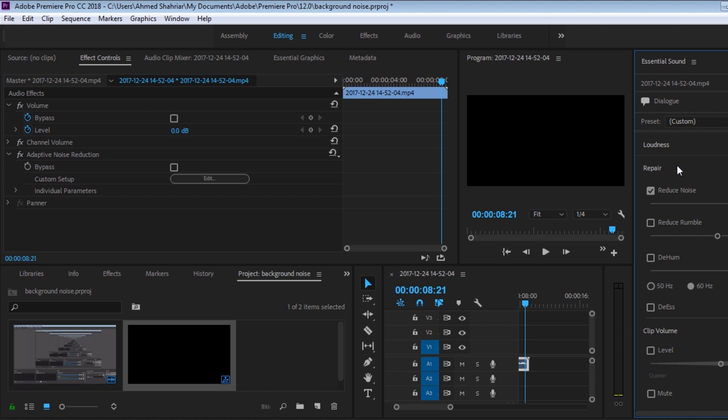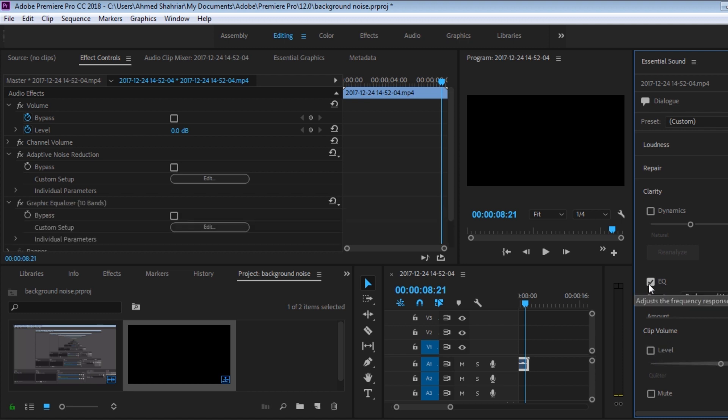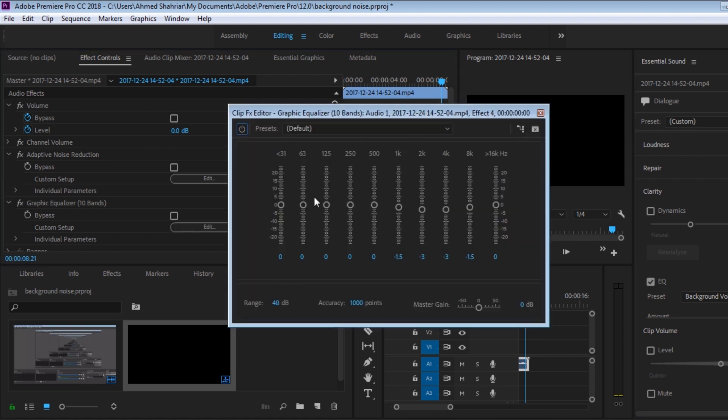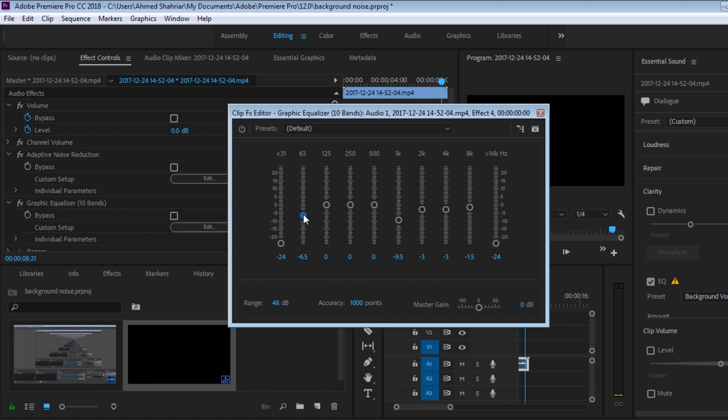what I'm going to do is I'm going to go to Clarity, go to Equalizer, and when you click on Edit under the graphic equalizer, decrease the 1K, 1000 hertz, and minimize the first and the last one and create an arc